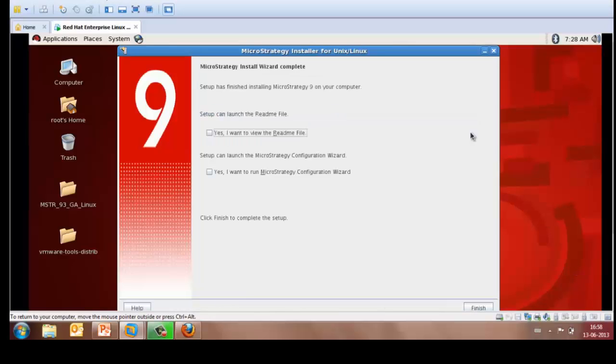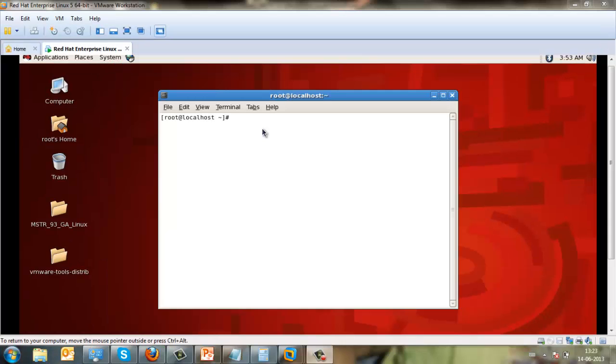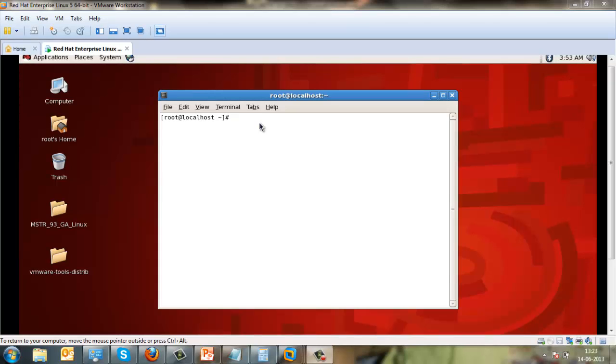Once the installation is complete, you'll get a message that MicroStrategy Install Wizard complete. You may then go to the License Manager to activate the server installation.